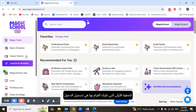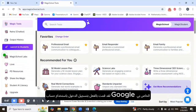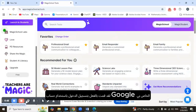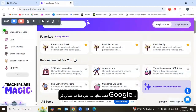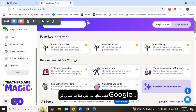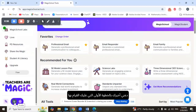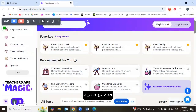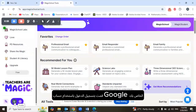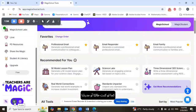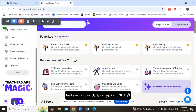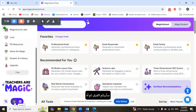The first step is to log in. I've already logged in using my Google account. You log in using your Google account or any account you have. It's going to ask you a few questions, like if you're a student or a teacher, because students have access to MagicSchool as well. I'll show you the difference.